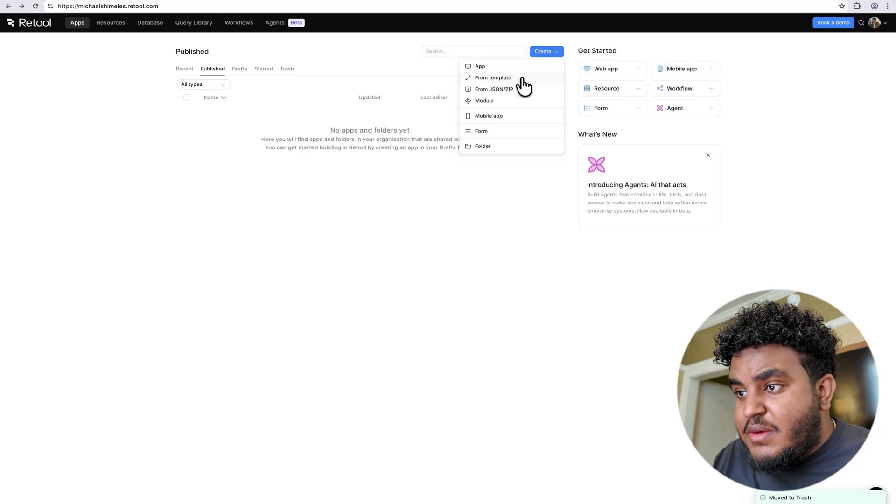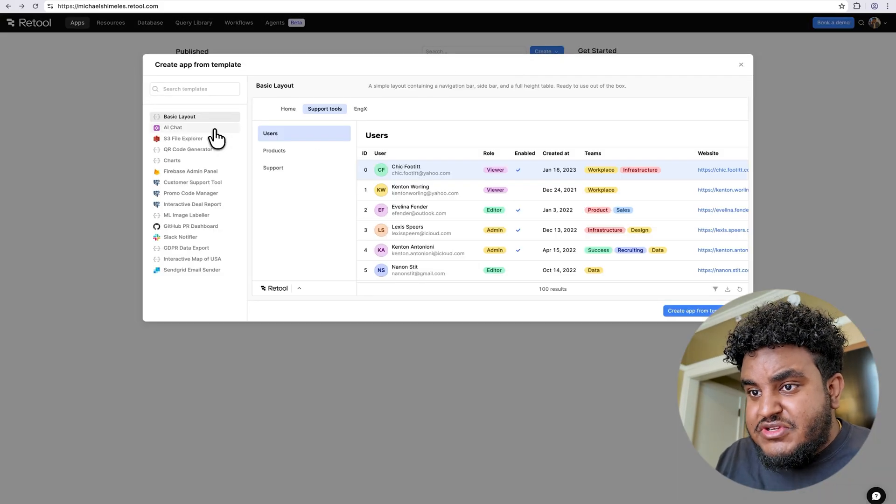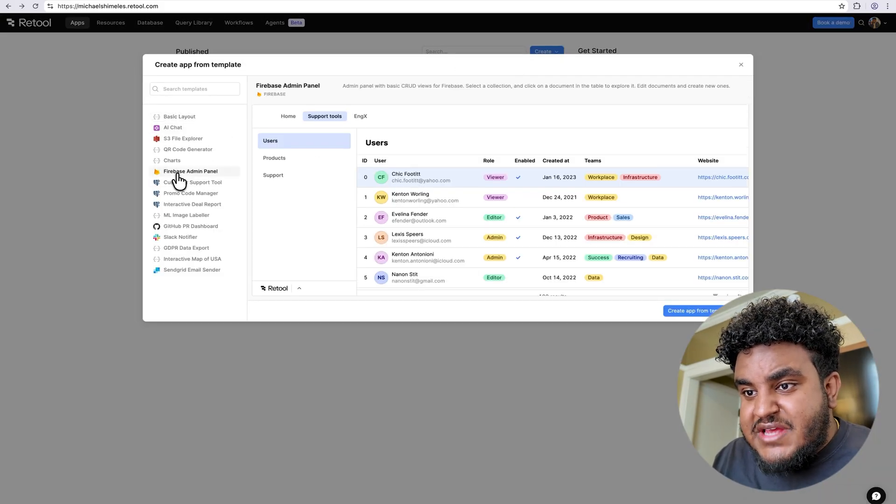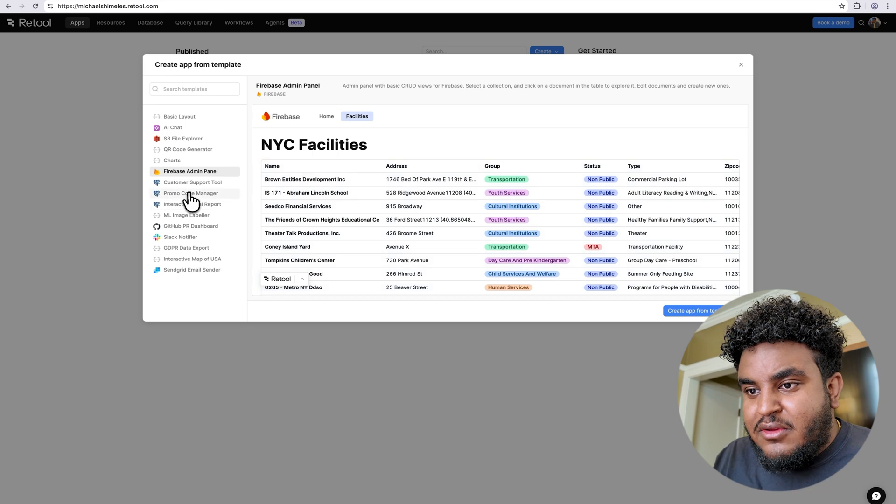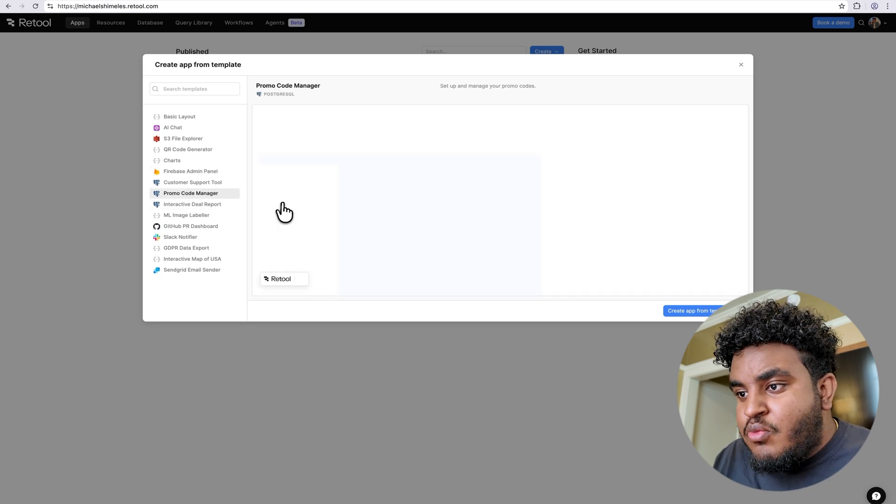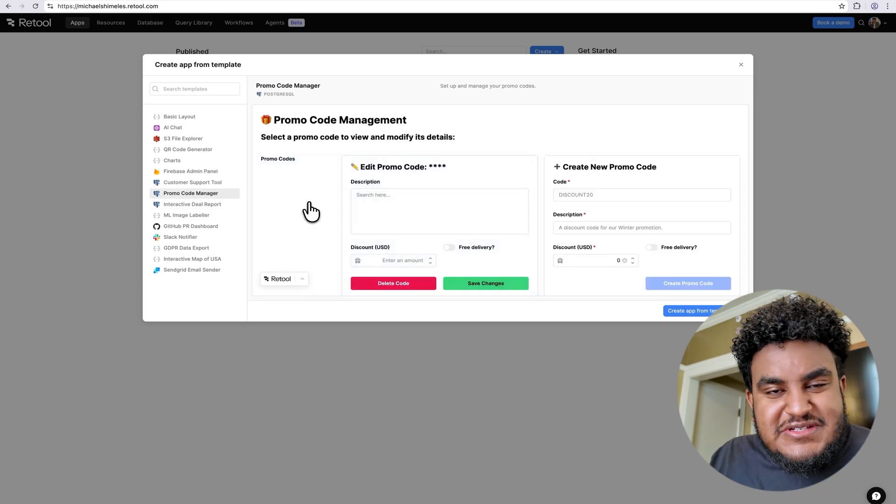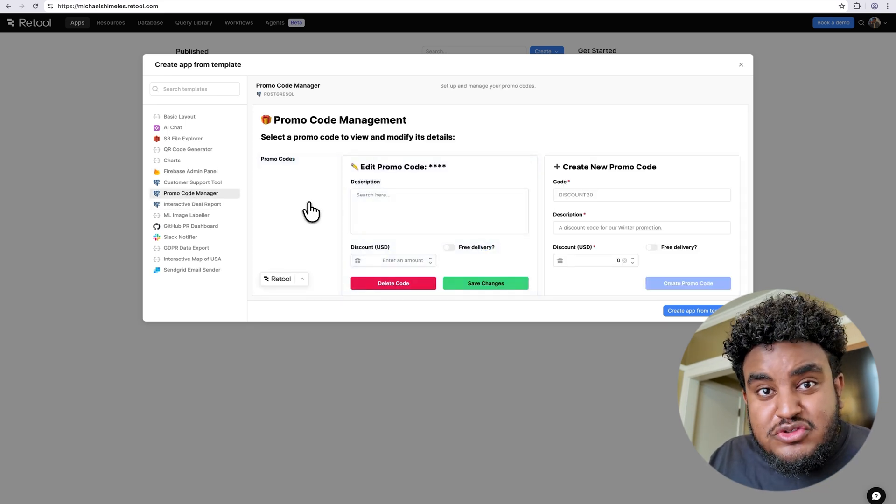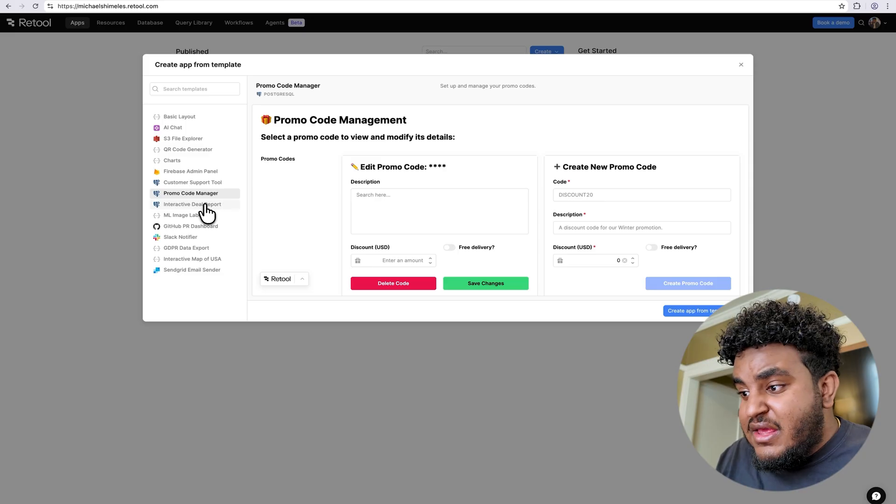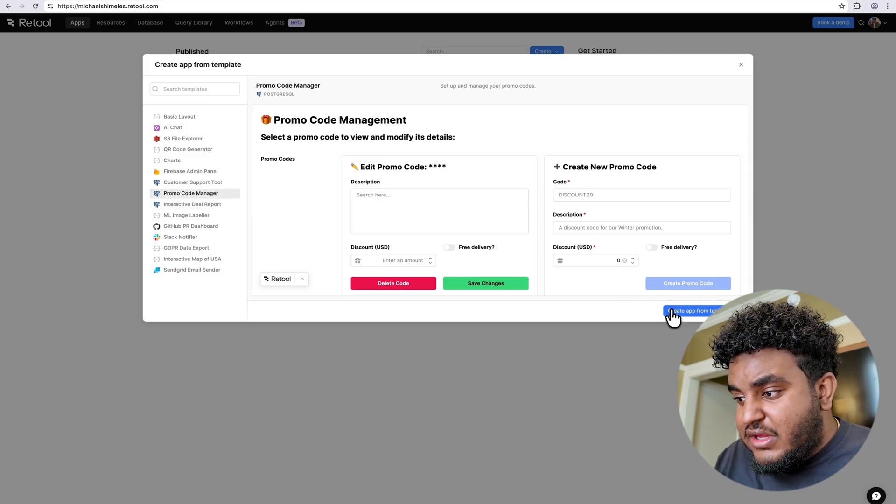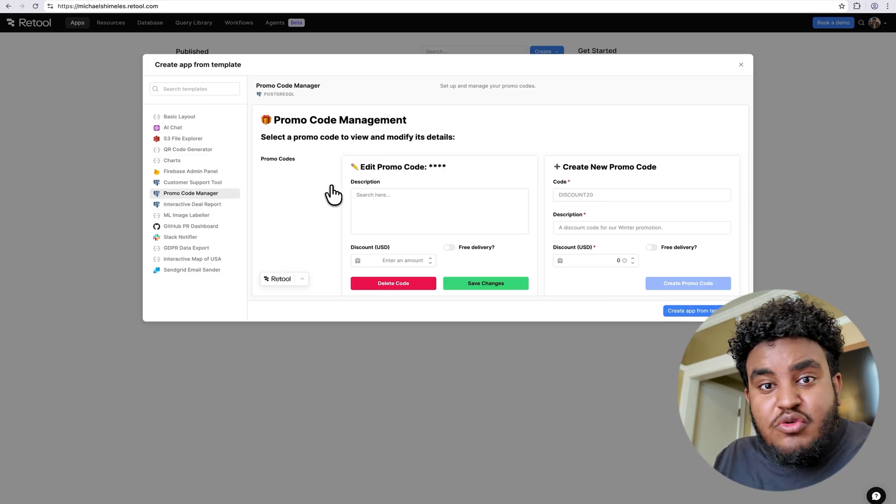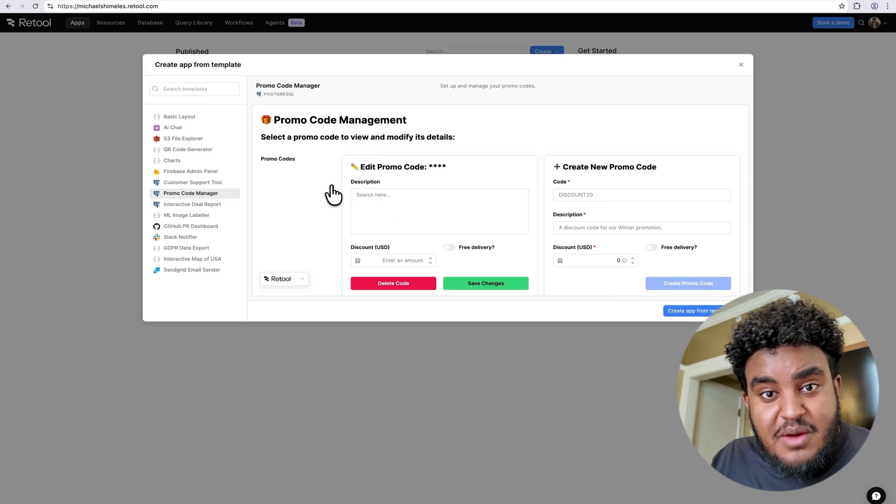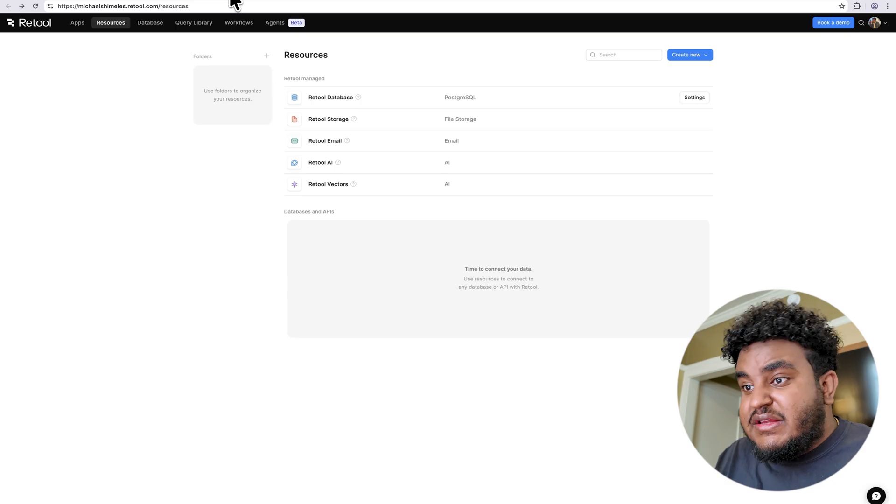For example, let's say I wanted to build a website. I can use their templates. For example, here, a Firebase admin panel or a promo code manager—these are tools businesses, especially internal tools businesses, would build. And literally, you can click on create app from template and you can build on top of their existing templates for apps.